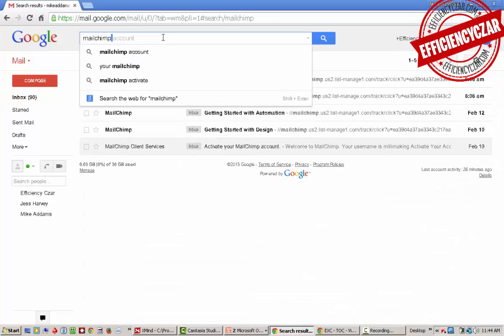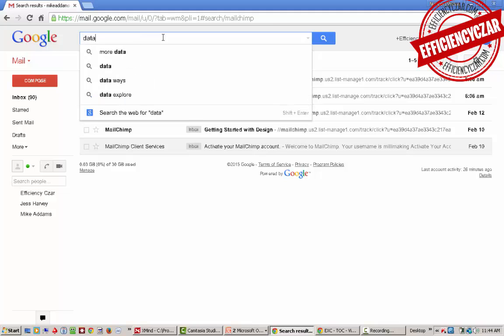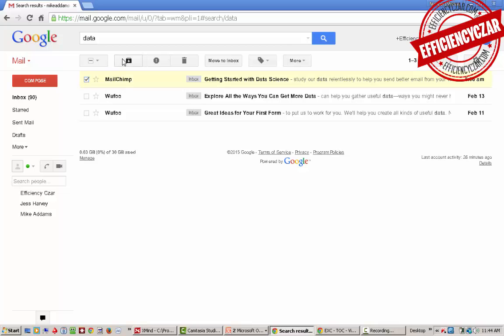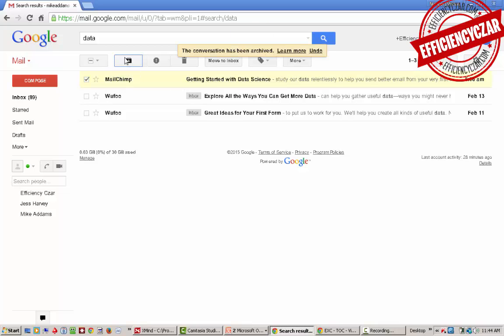Say I want to find all my emails that reference data. I'll type in data and here's everything. You'll see that these are all labeled with inbox because that's the current place that they're being held. Once you archive something, so if I archive this, this is the archive button.